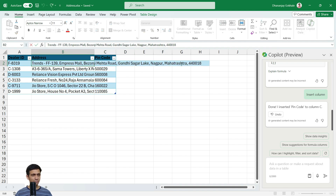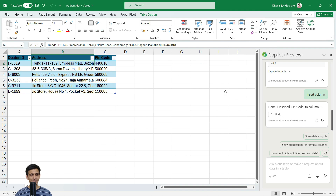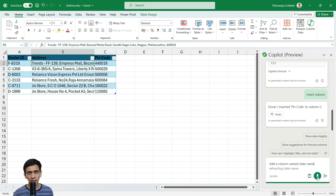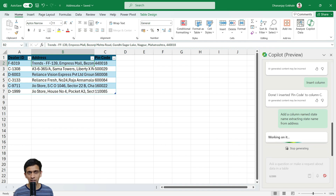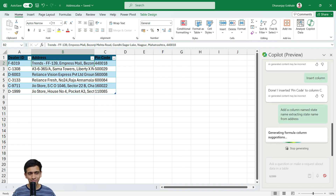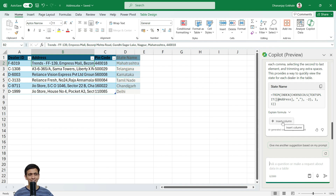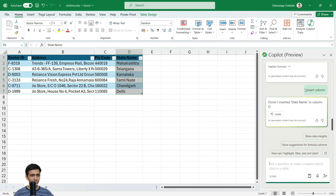Now I want to extract the state name from the cell. Let's try this: Add a column named state name, extracting state name from address. It looks like it worked again. Let me hover over this — the state names are correct. Copilot has generated a complex formula for this as well.